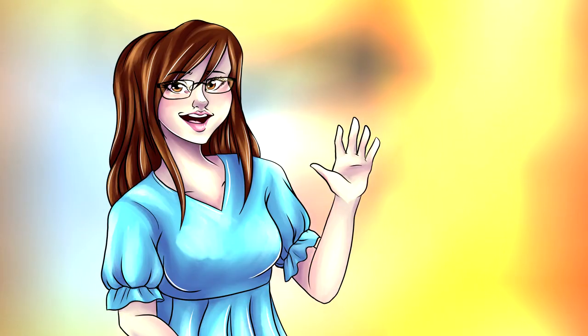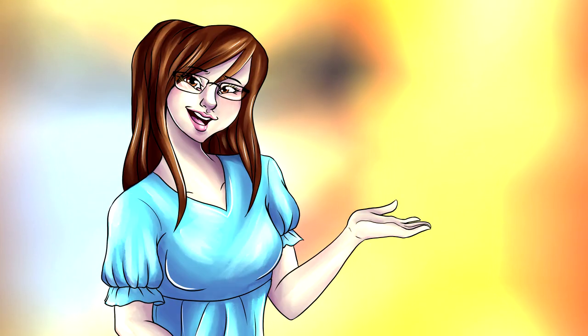Hello guys, it's been a while so I thought I would do a draw this in your style challenge but this time with a twist.